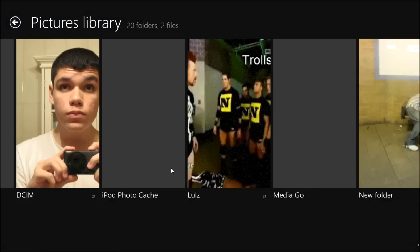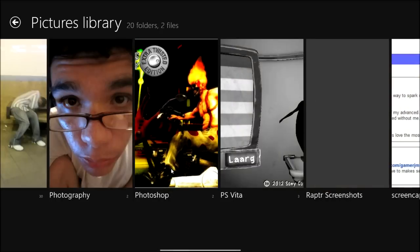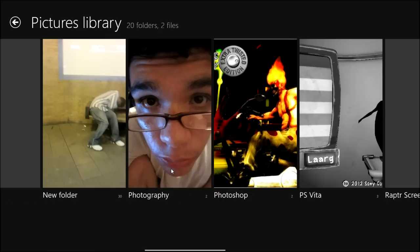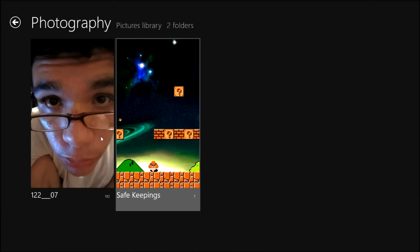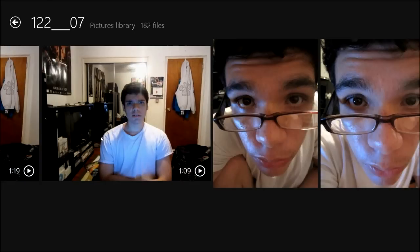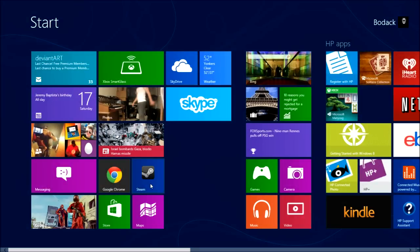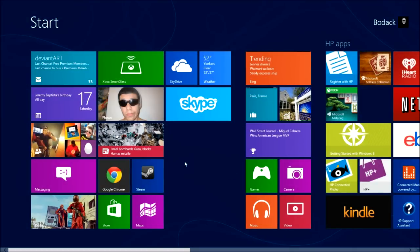As you can see, some of my photos are loading. It's really slow when you first start it up, like I said. Hopefully there's nothing embarrassing in here. Well, this is my beautiful face. I have a lot of photos.